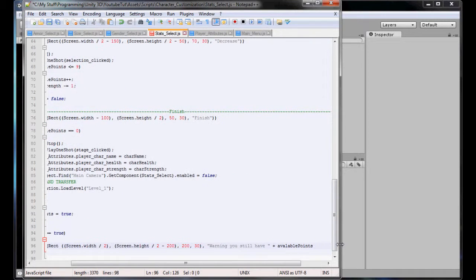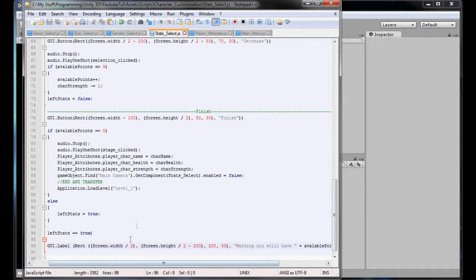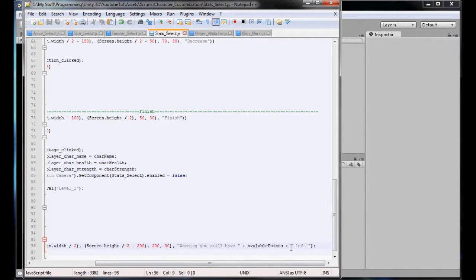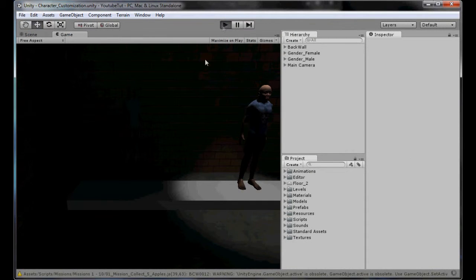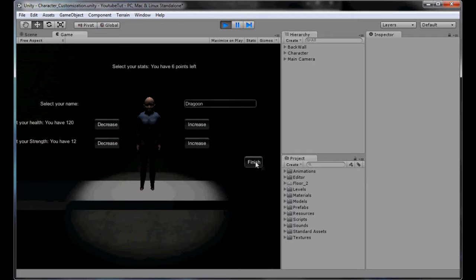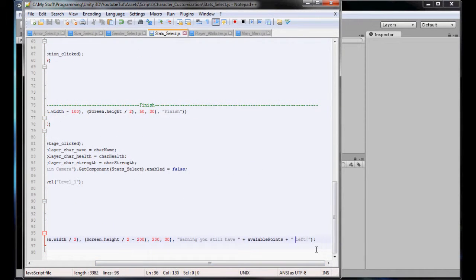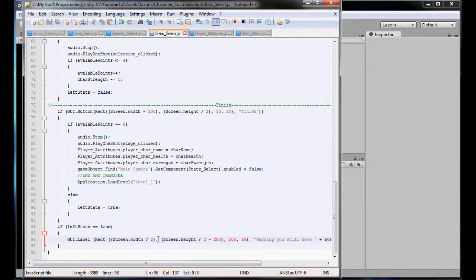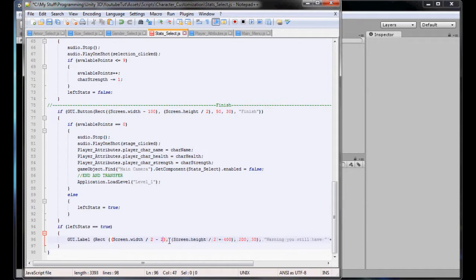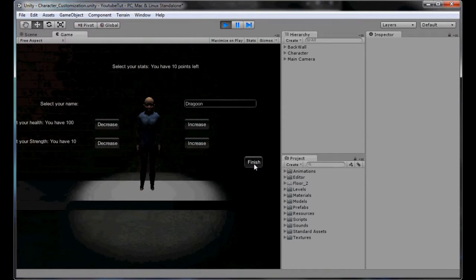So: if leftStats equals true, GUI.Label showing warning you still have X points left. Let's try it - spend the points, click next. Warning - still have 6 points left. So obviously that was not in the right place. Let's adjust: plus 400 for the height maybe, then minus 200. Let's see what that looks like. Okay, that's not even on the screen.